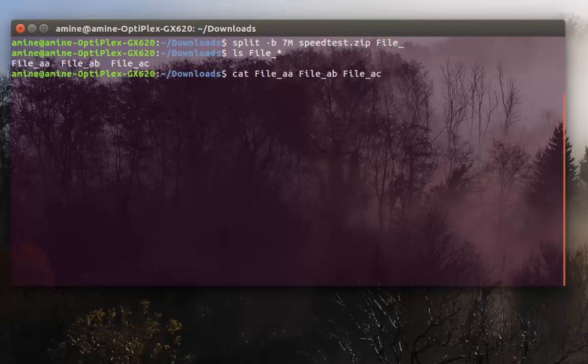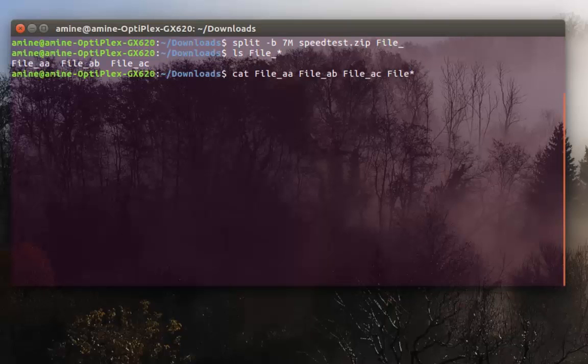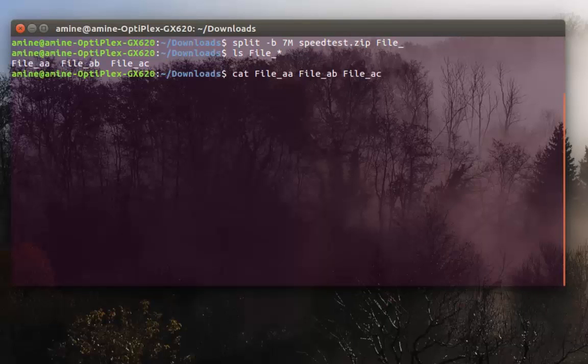You can also do, if you want, just file-asterisk which is a shortcut for all three files. Then we have to put the greater-than sign, then the name of the big file we want to create which was speedtest.zip, and you hit enter.